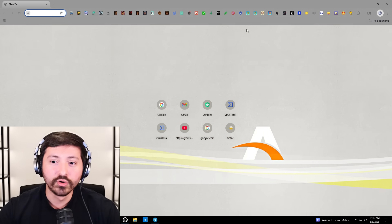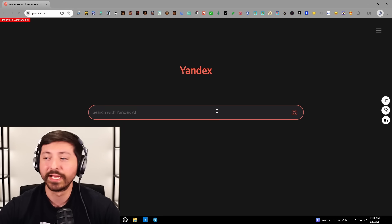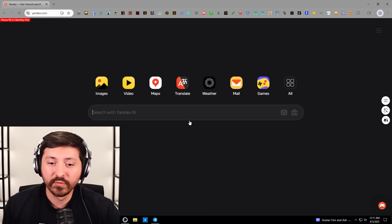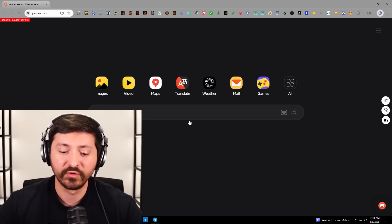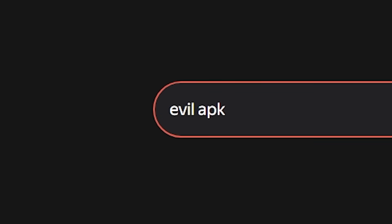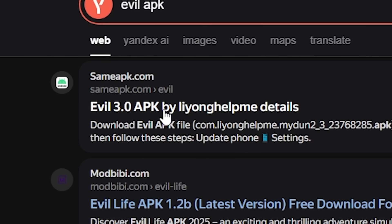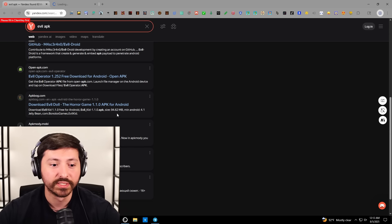Let's open up Google — my Chrome is so cooked. We are here in Yandex. Can I do dark mode? There we go. We are in Yandex looking for the APKs that we will be sending to the phone. Let's begin with our first search — let's type in 'evil APK'. Evil 3.0 APK — not loading. It might be the browser. I'm just going to keep going since that page isn't loading.